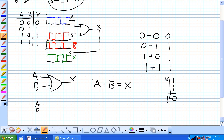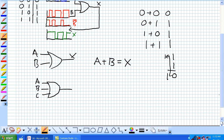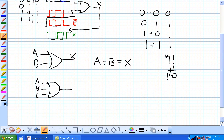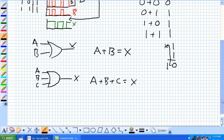Given a gate with inputs A, B, or C, it's a three-input OR. Its output will be high any time any one of these is high. So A or B or C is equal to X.